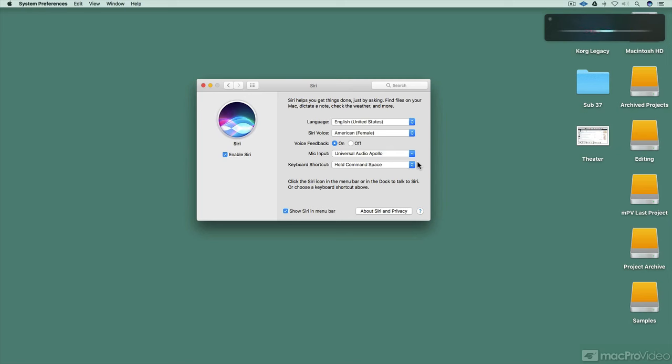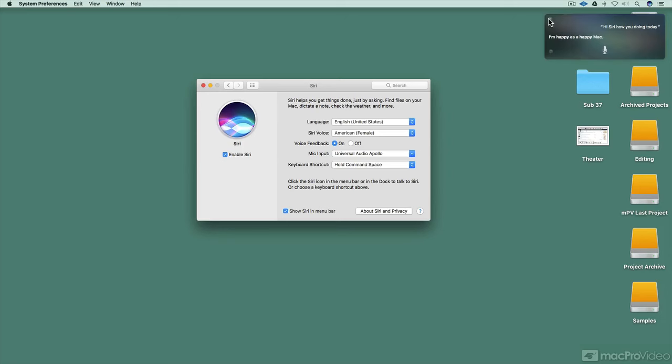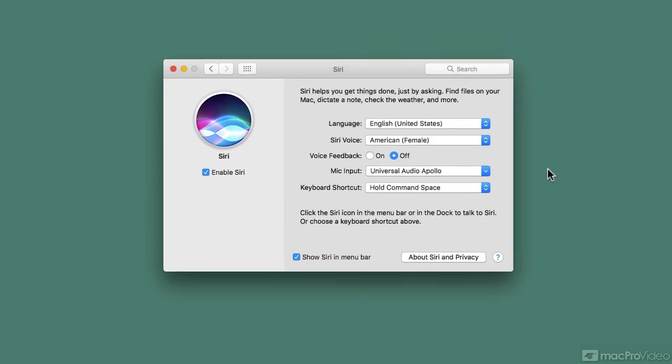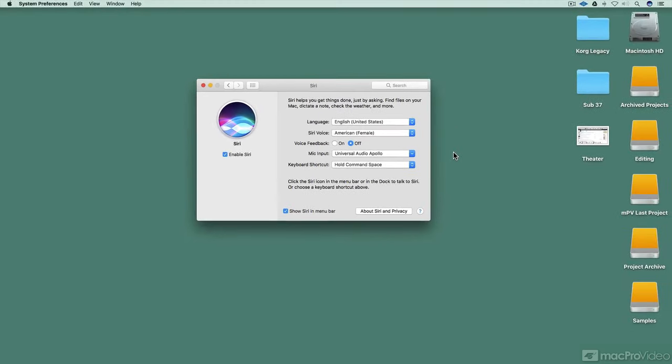Hi Siri, how are you doing today? I'm happy as a happy Mac. Now, if you don't want to hear Siri responding to you, you can actually use Siri and not have it talk out loud, but still work. And that's the voice feedback option right here. So you can click off and talk to Siri once again.